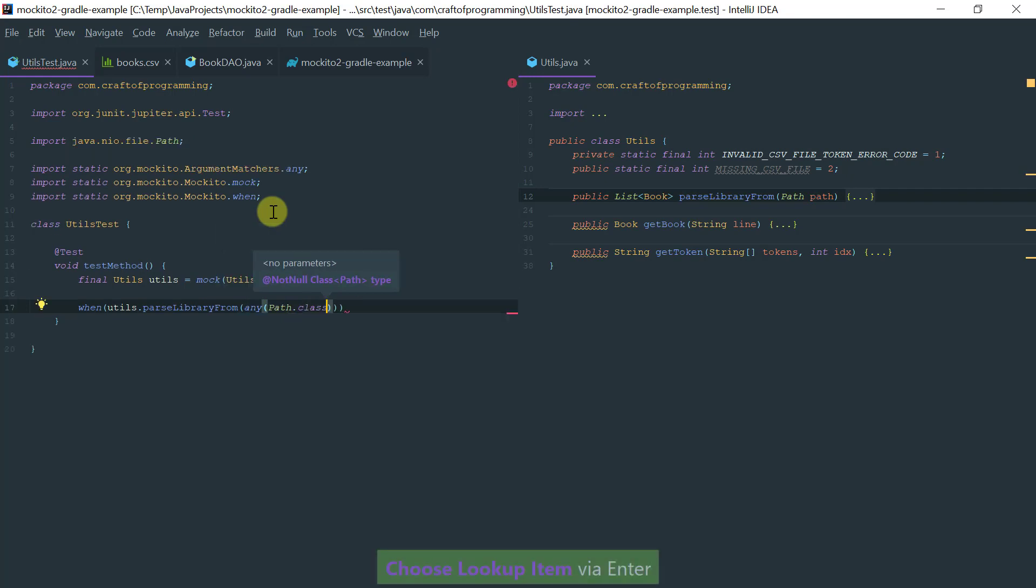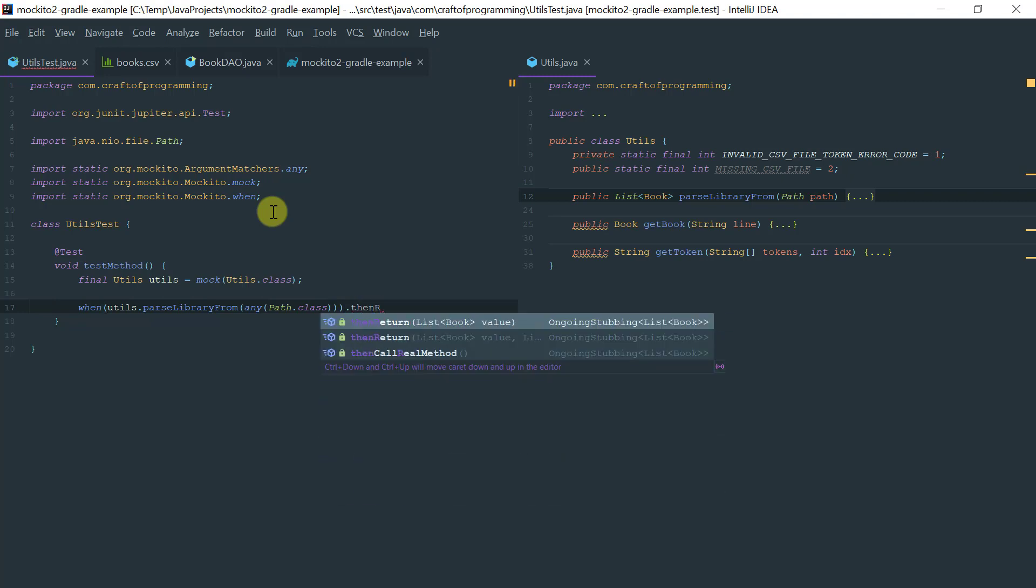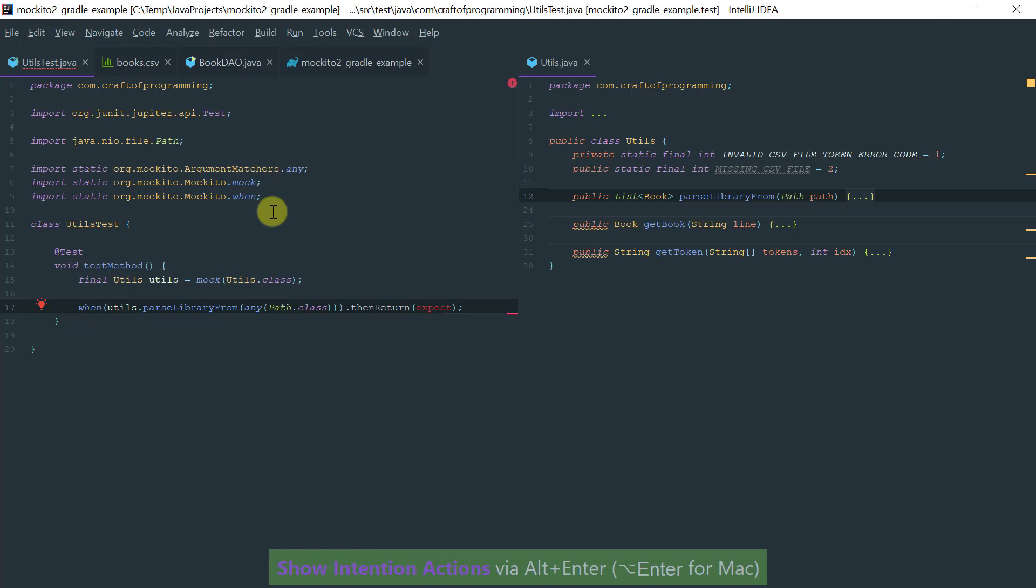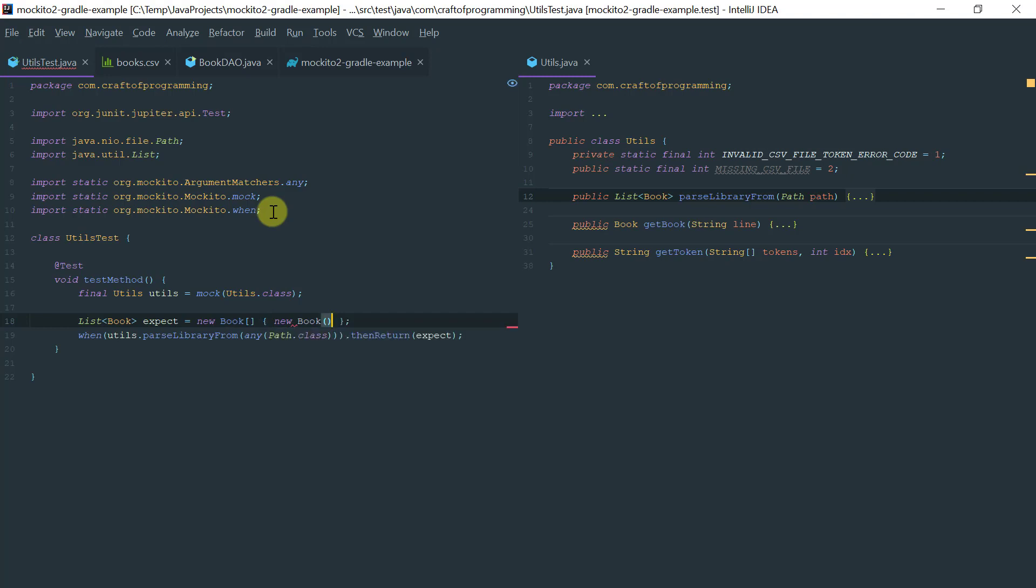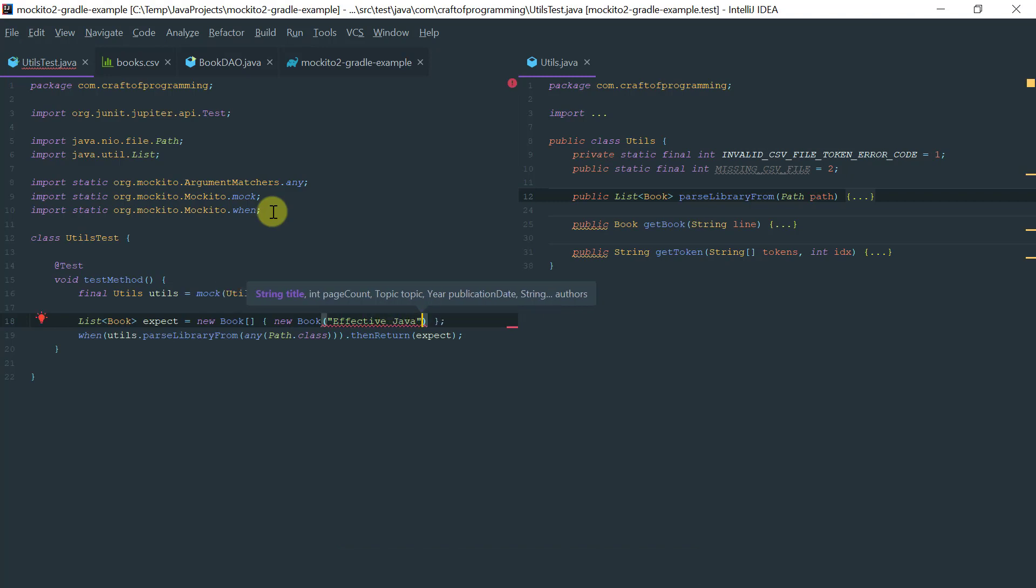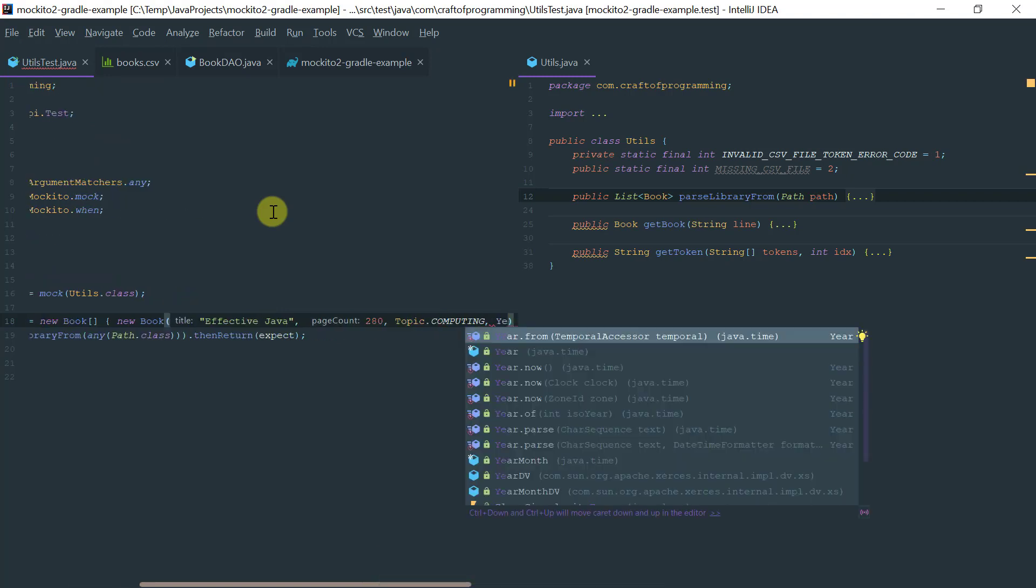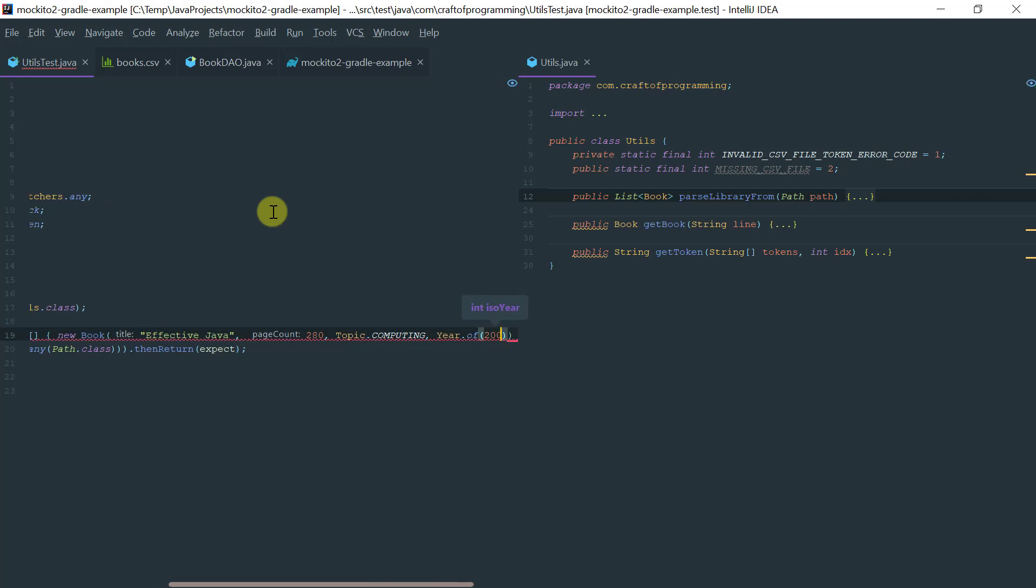For example, let me say when the utils object parse from library with any type path of type path class is invoked, then return an expected type object. Let me create an expected type here, which is going to be a book array with one book. New book - let's say Effective Java, which has 280 pages, the topic is computing, and the year of publication is 2000, first edition, and it's a book by Joshua Bloch.